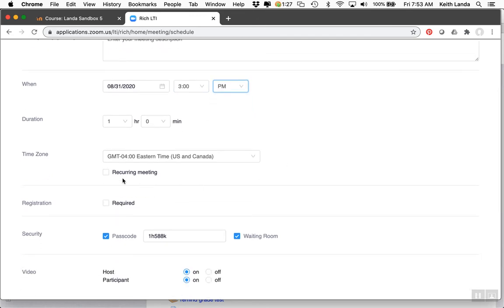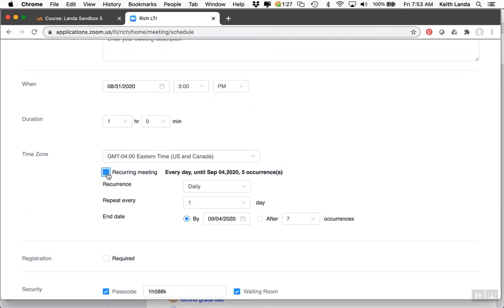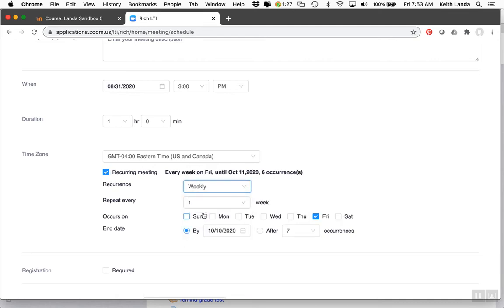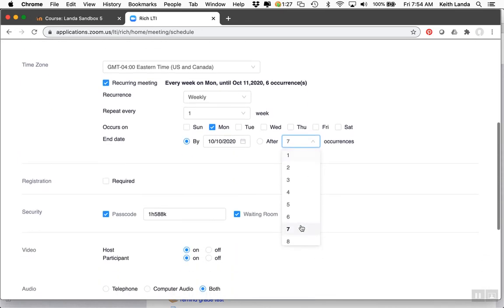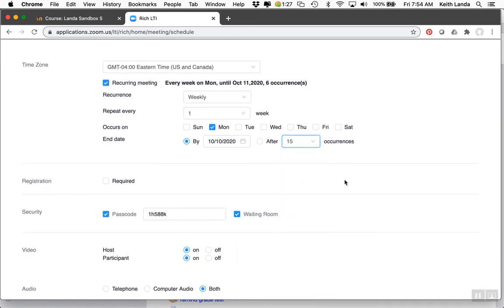You want to make this a recurring meeting, so set it to repeat every week on Mondays for the 15 weeks of the semester.